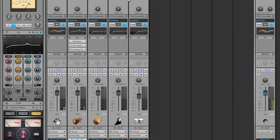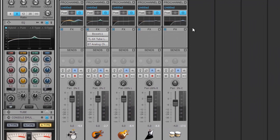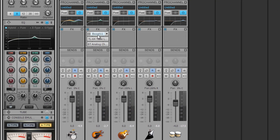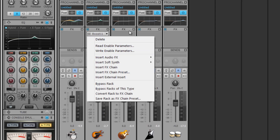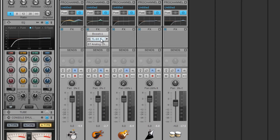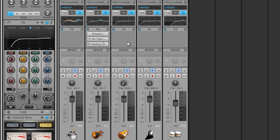To change our signal flow, we can right click on an effect here in the effects bin and choose a different effect. Or we can select an effect and reorder the signal flow chain by simply dragging it up or down above or below the other effects within our effects bin.